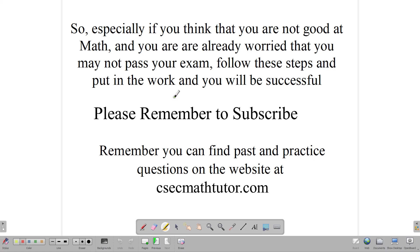If you haven't subscribed to the channel yet, please do — your subscription helps us. Remember, you can find past and practice papers on the website at ccmartwitter.com. Continue to work hard, work on this plan, and good luck in your exam the next time you sit. Thanks for watching.